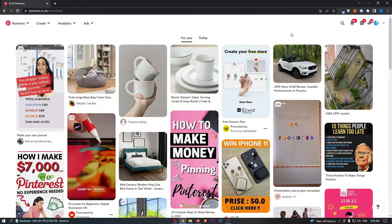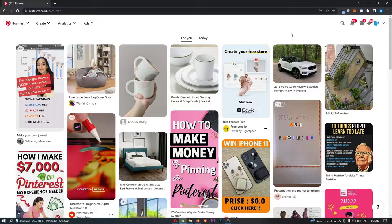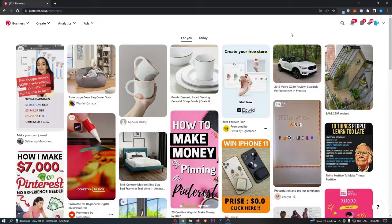How to download a pin on Pinterest. This video is going to be a complete step-by-step tutorial. If you follow along, by the end of this video, you will be able to download a pin on Pinterest.